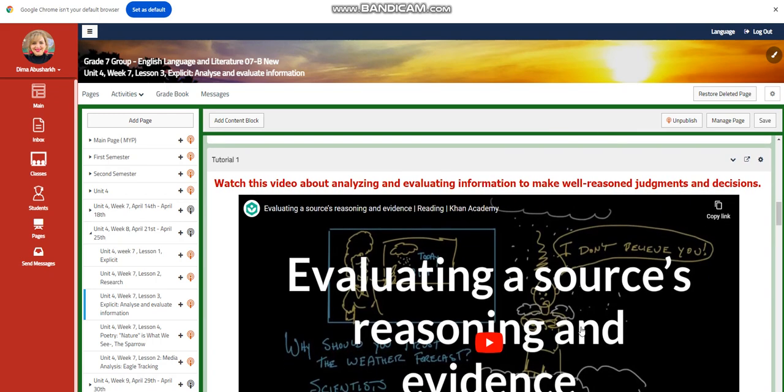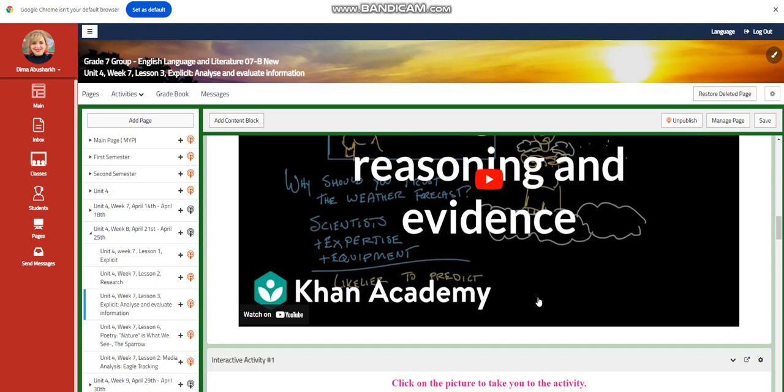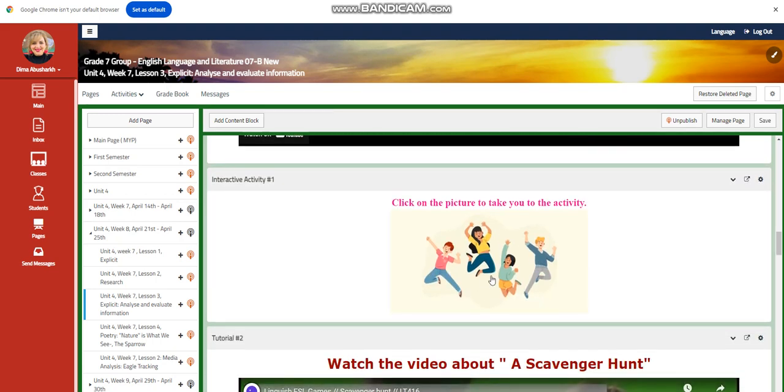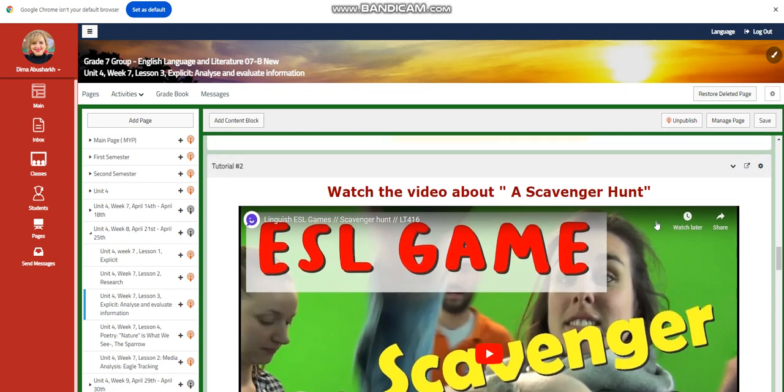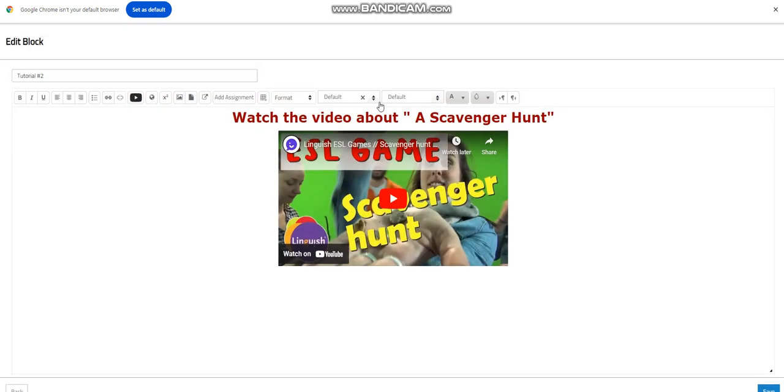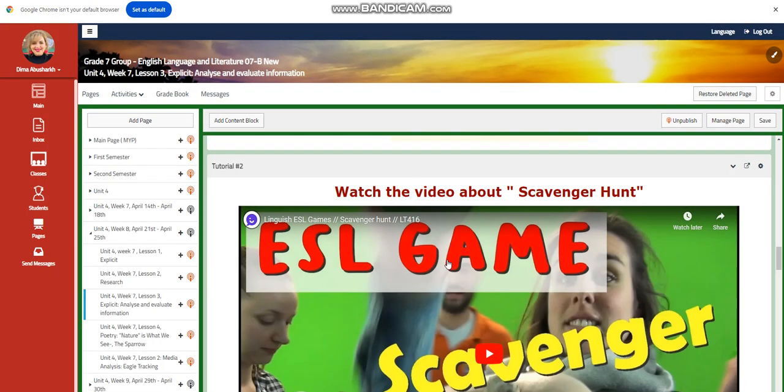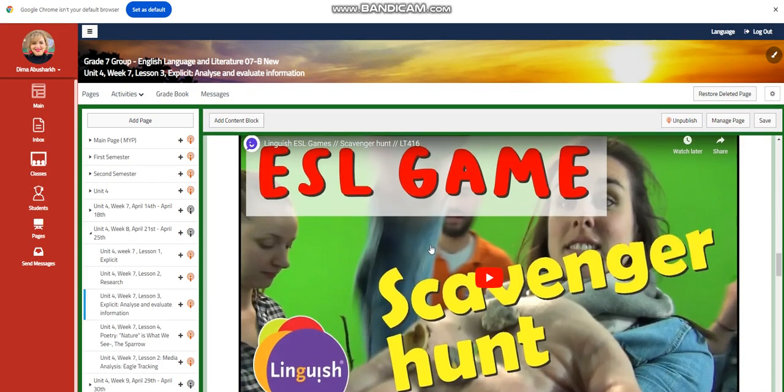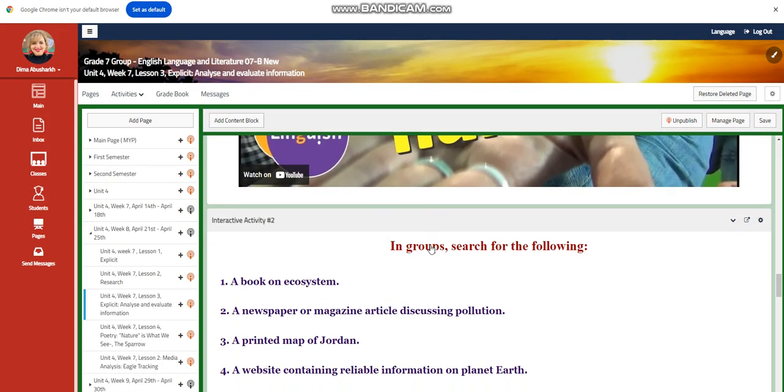You're going to watch a video about how to evaluate a source's reasoning and evidence. You will have an interactive activity related to that. Then you're going to watch a video about a scavenger hunt. In this video, we're going to learn how to do a scavenger hunt.